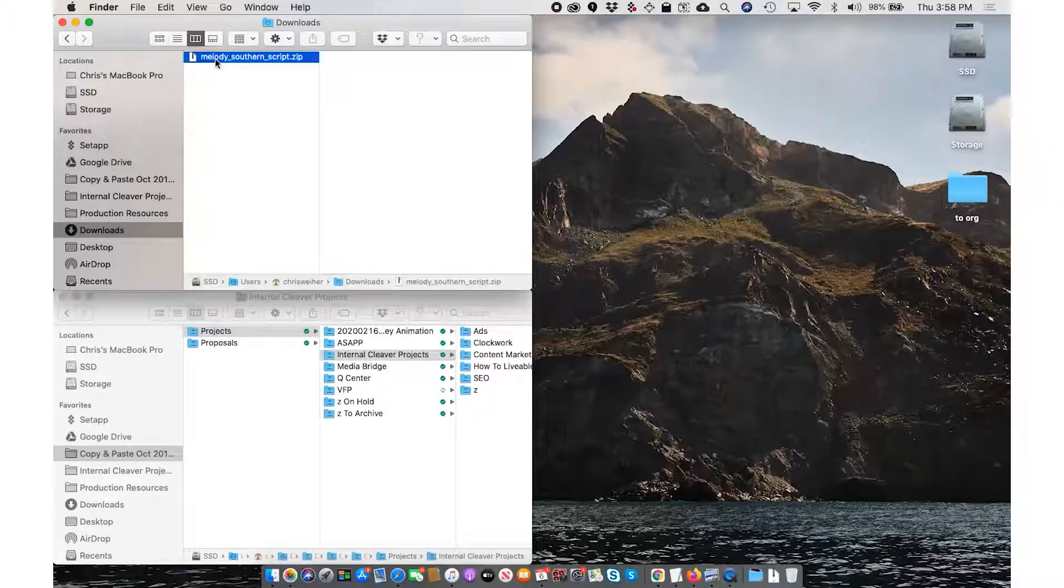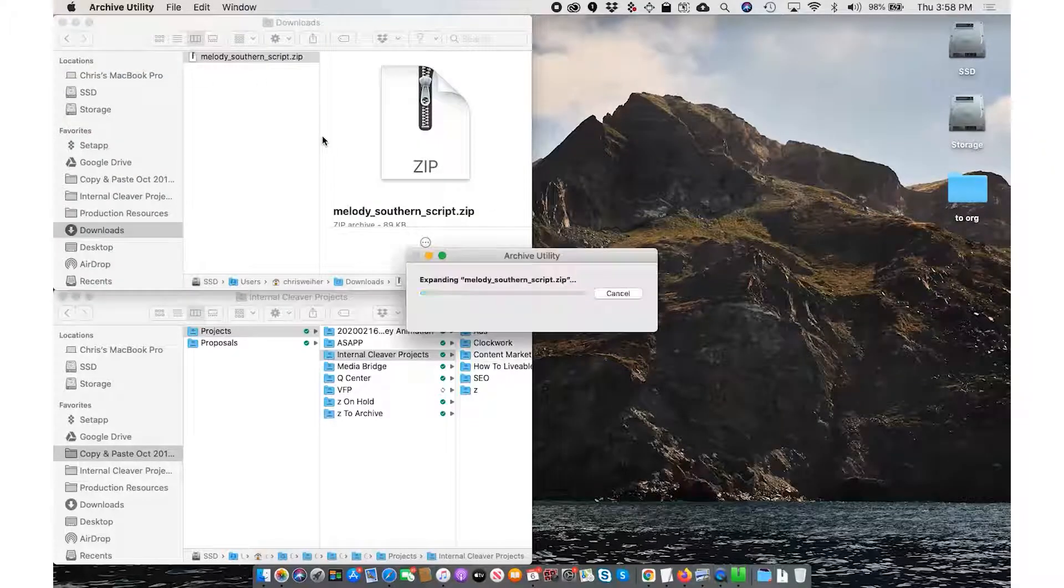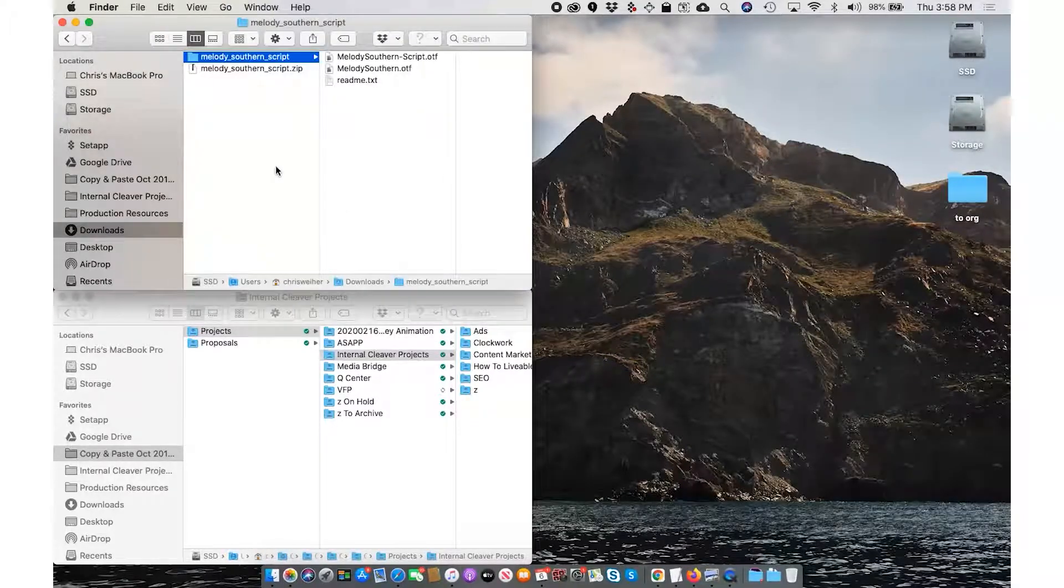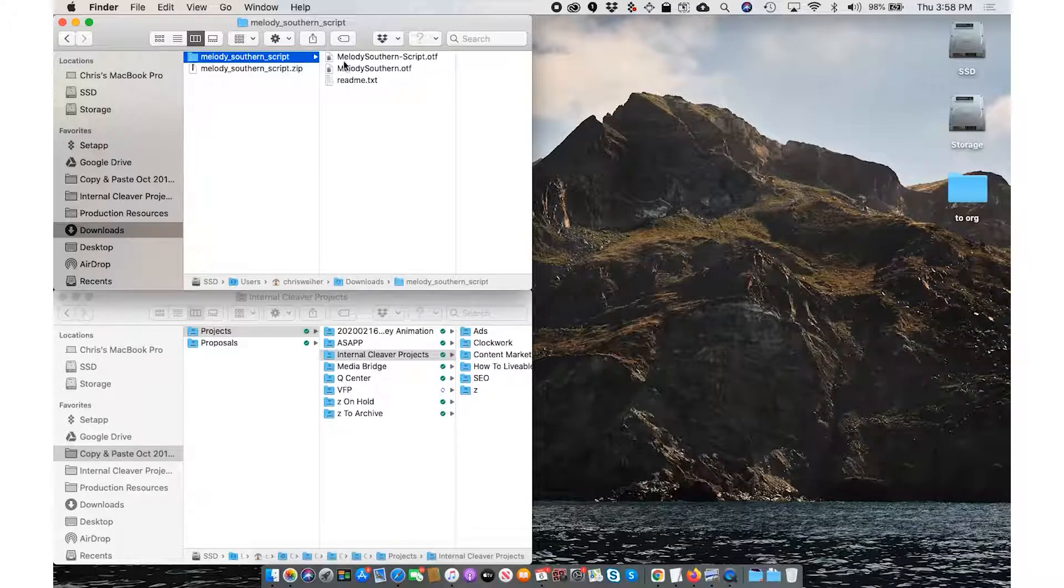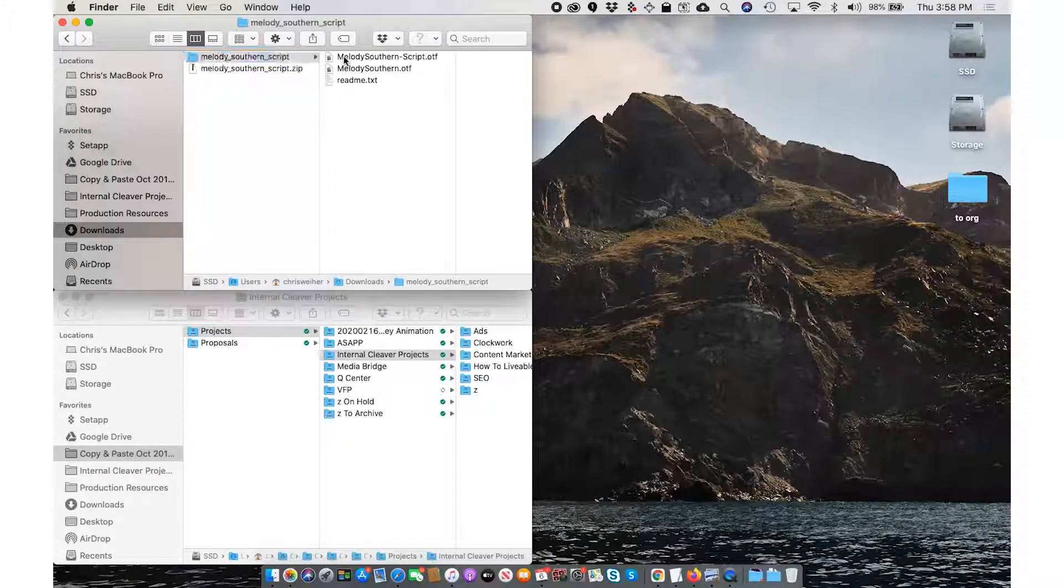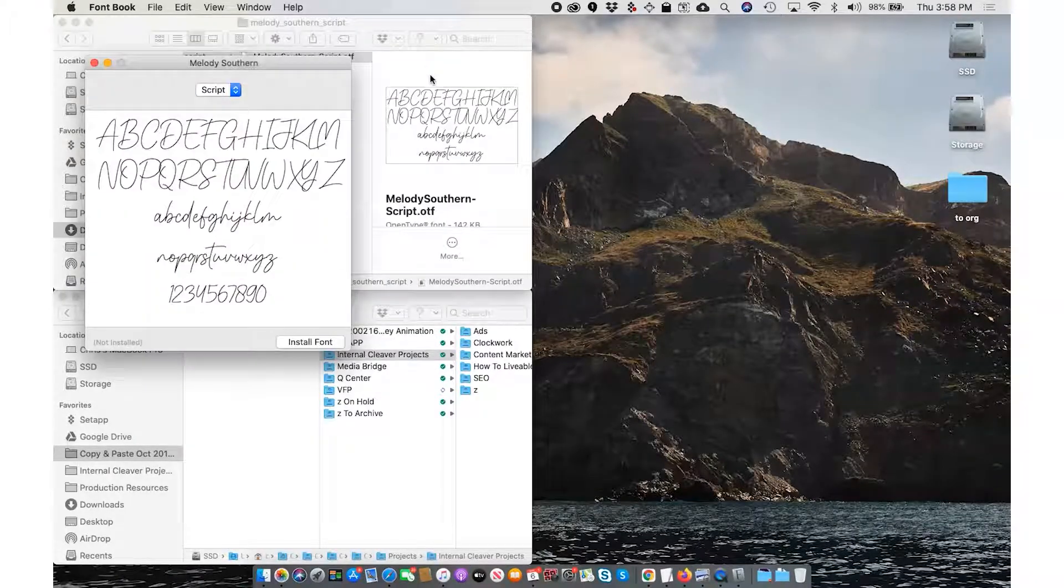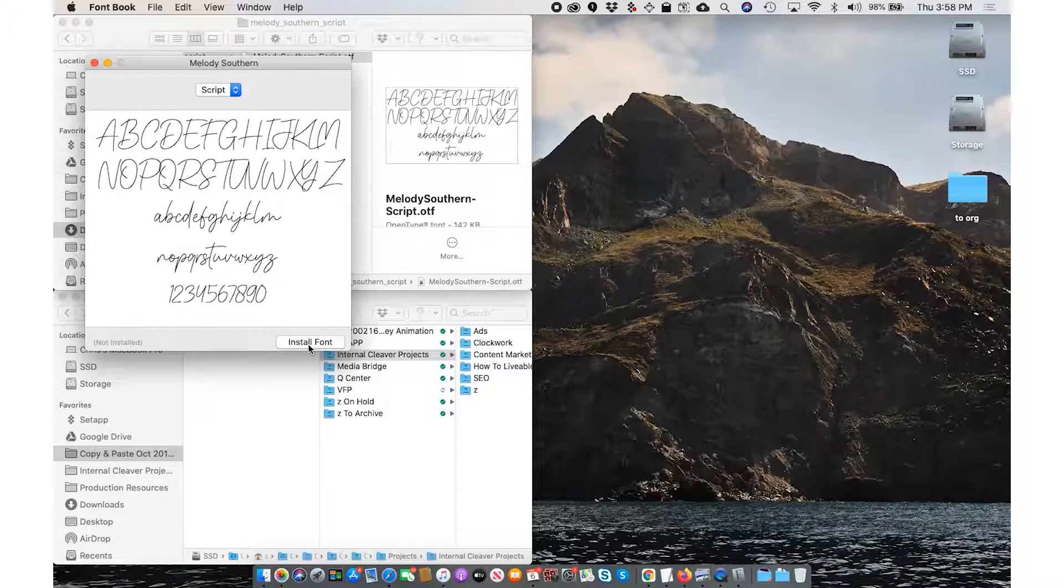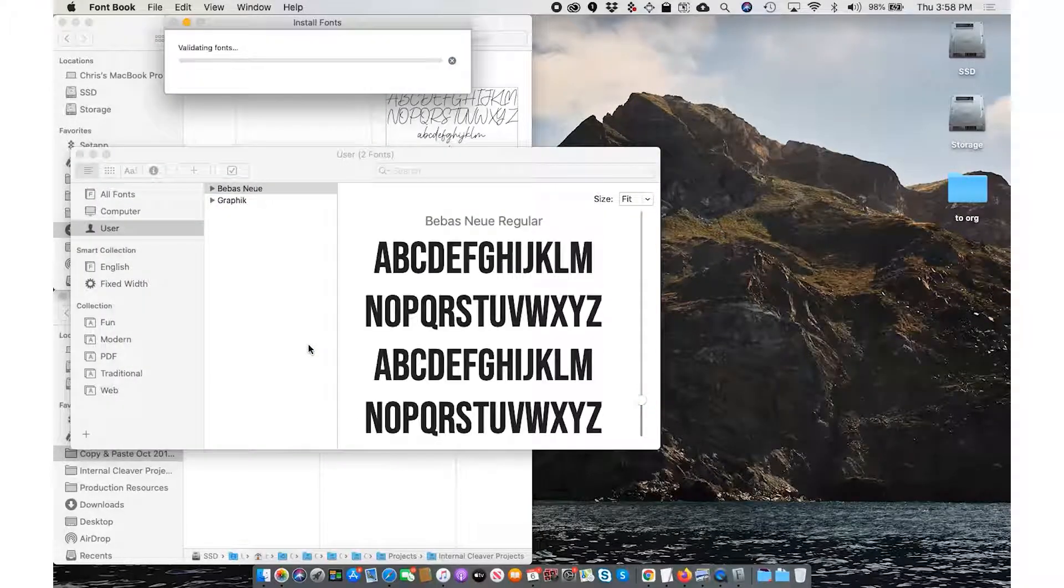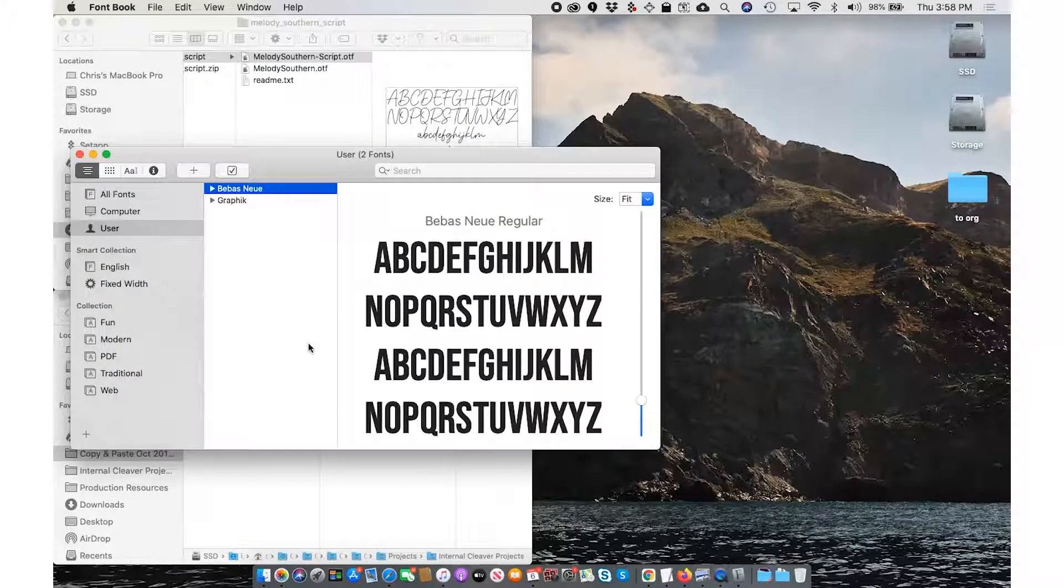simply unzip the font that you want to install, and then go ahead and double-click the font itself, which will allow you to install it into your font book.